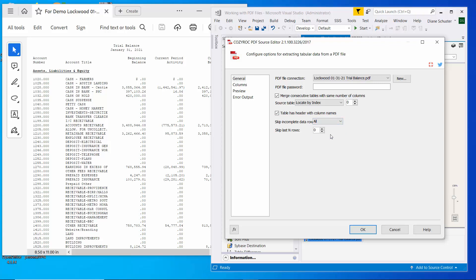So we shouldn't get that warning anymore about rows that have four cells in them. And then to get rid of that grand total line, I'm going to say skip last end rows. I'm going to set that to one. So it'll just get rid of that last line at the end of the file.